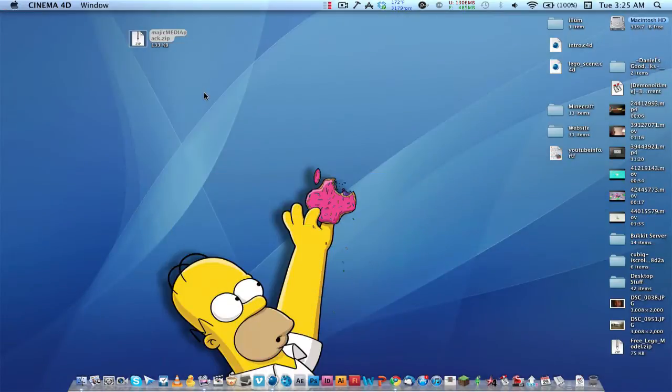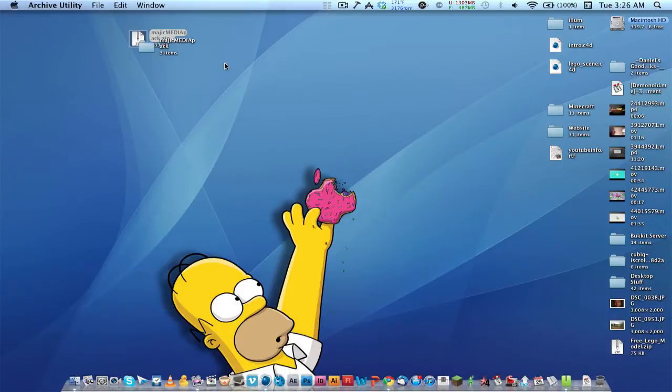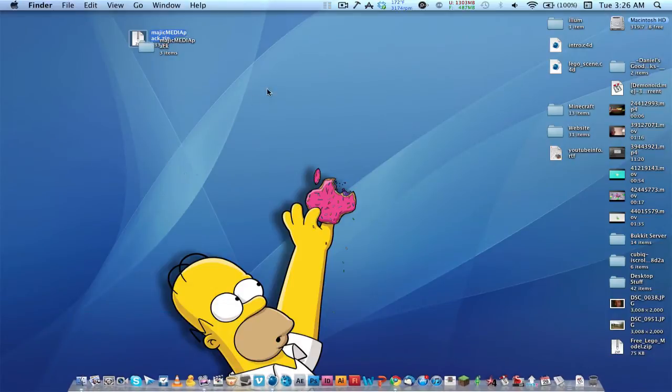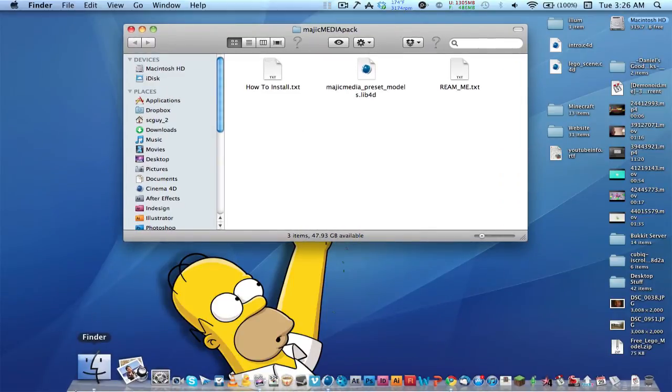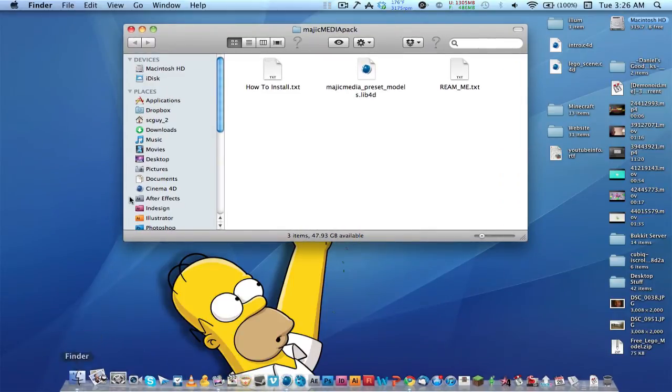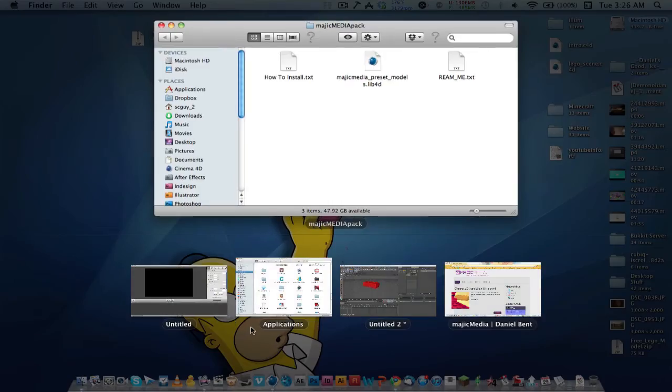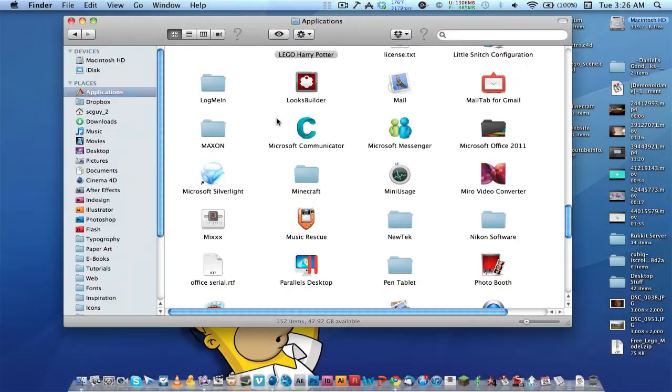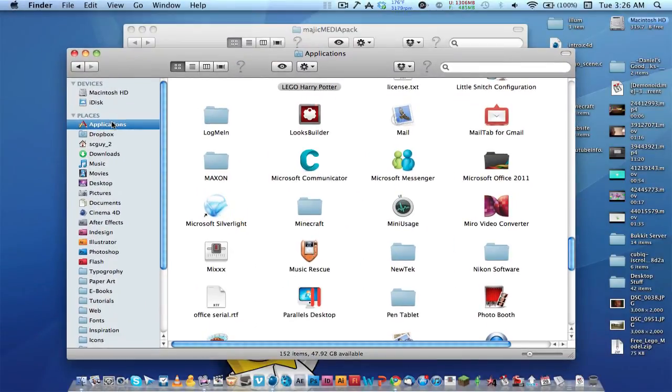And how to install it: I have the link in the description where you can click it and it'll give you the zip file. Extract the zip file and you get this folder with a readme on how to install. What you do is open up your Finder and go to Applications.